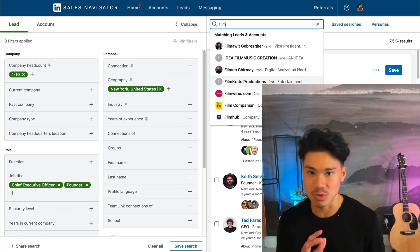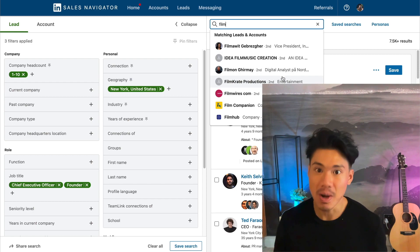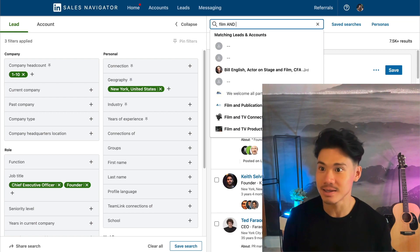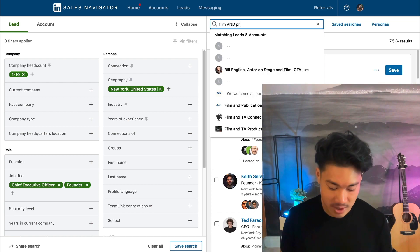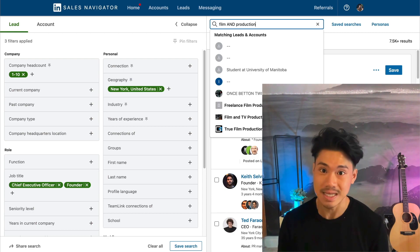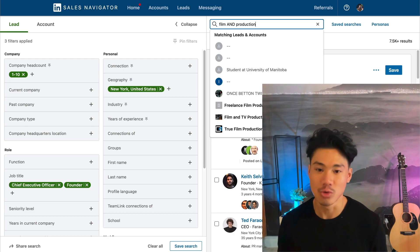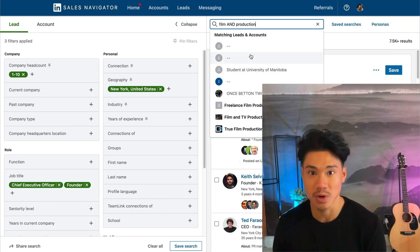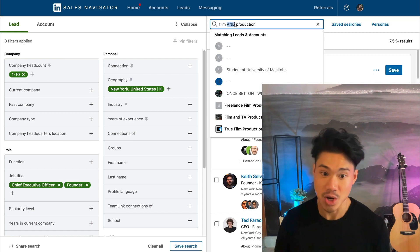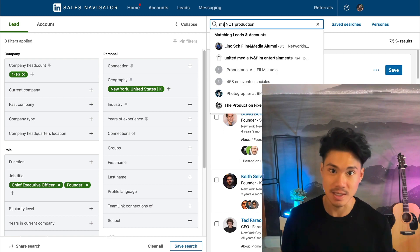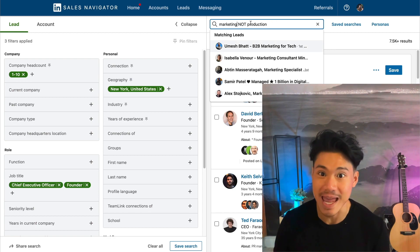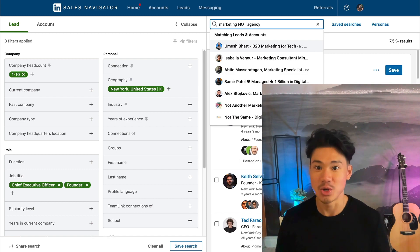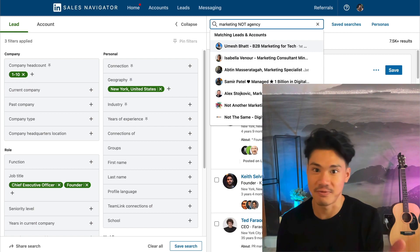There are some areas where you'll have inaccuracy, but you can also add Boolean searches. If you don't know what Boolean searches are, it's essentially AND, OR, or NOT. So you can add 'production' to 'film' and both words need to show up for results to appear — you'll see things like 'freelance film production' or 'film and TV production.' You can also use NOT — for example, if you want to go after marketing companies but not agencies, you could have 'marketing' but NOT 'agency.'